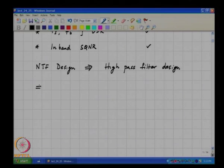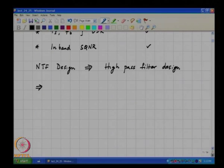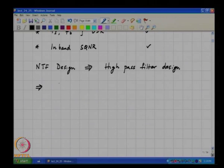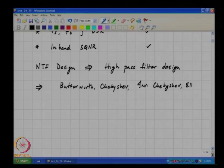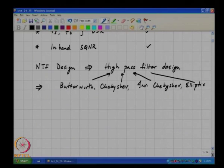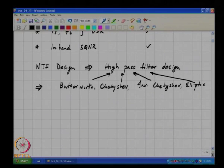Since we know the desired NTF order, we look at third or fourth order high-pass filters. There are many families of high-pass filters in the literature — for example, Butterworth, Chebyshev, inverse Chebyshev, or elliptic high-pass filters. These are all families where the properties of the transfer function have been worked out. A tool like MATLAB will give you the coefficients of these filters very quickly without requiring manual work.